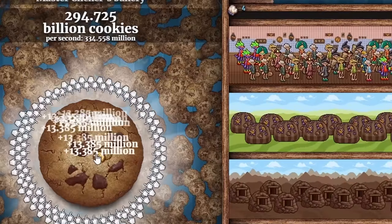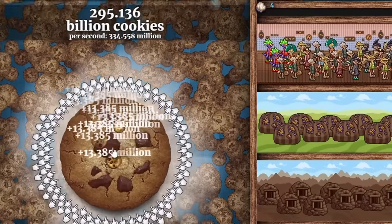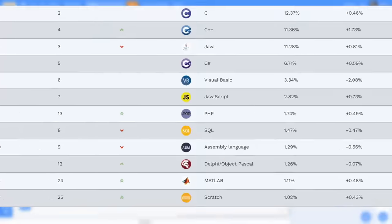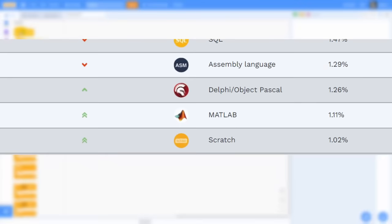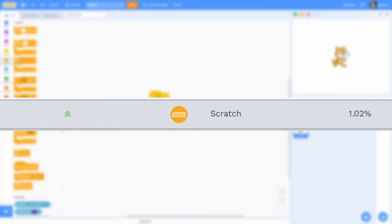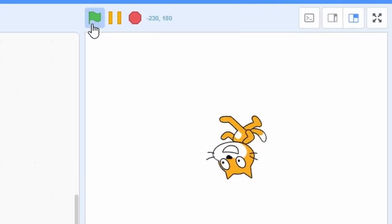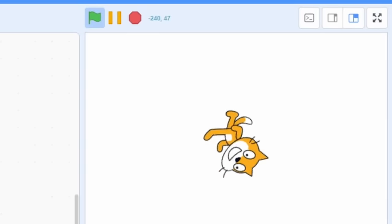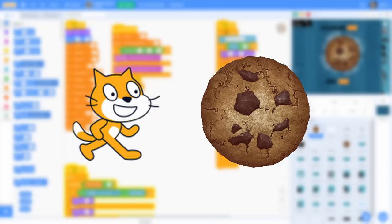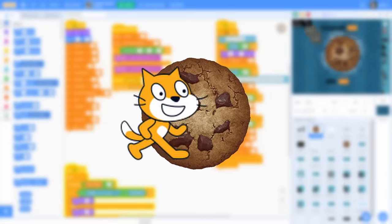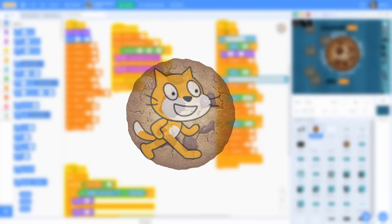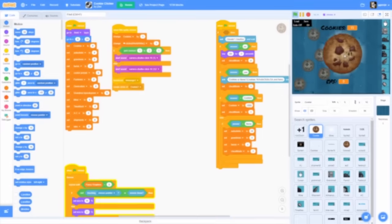Cookie Clicker — a game where you click a cookie. Scratch — a programming language where you use blocks instead of text to make stuff. Combine those two and you get Cookie Clicker in Scratch.